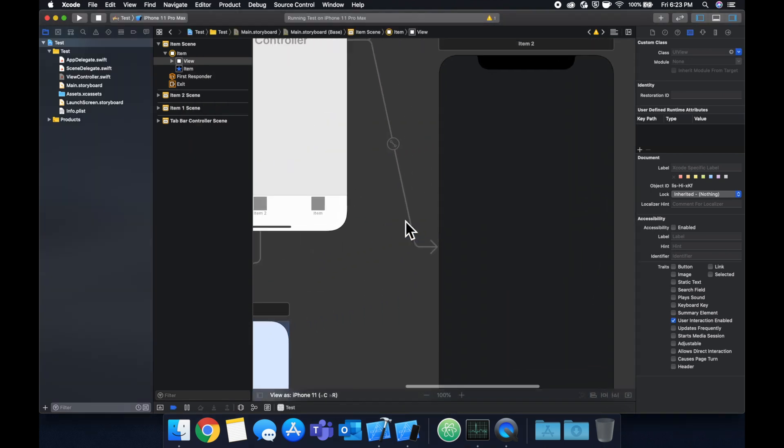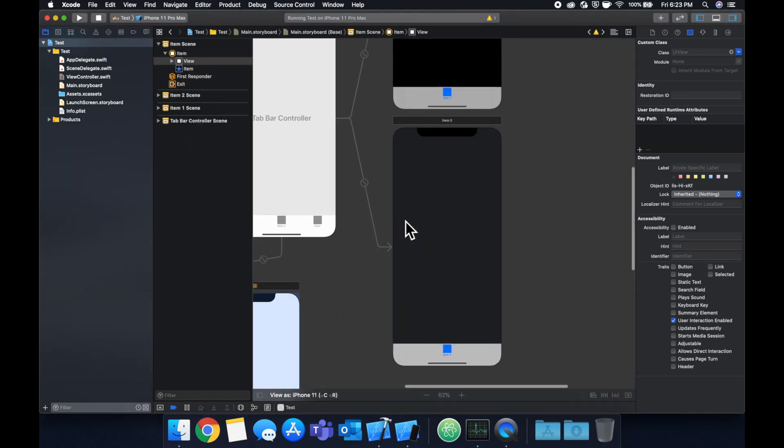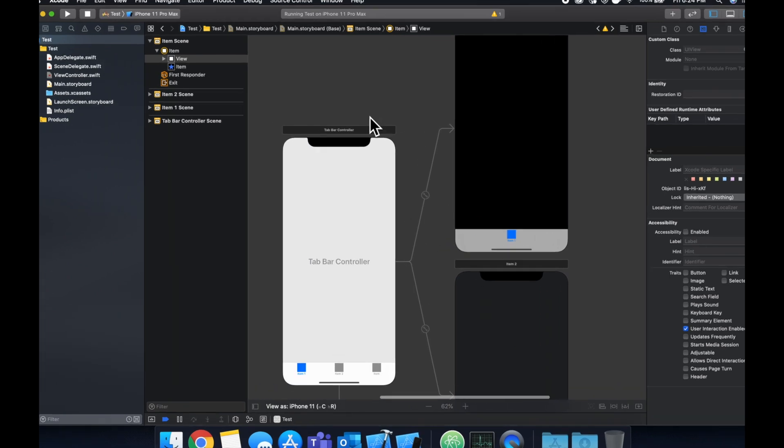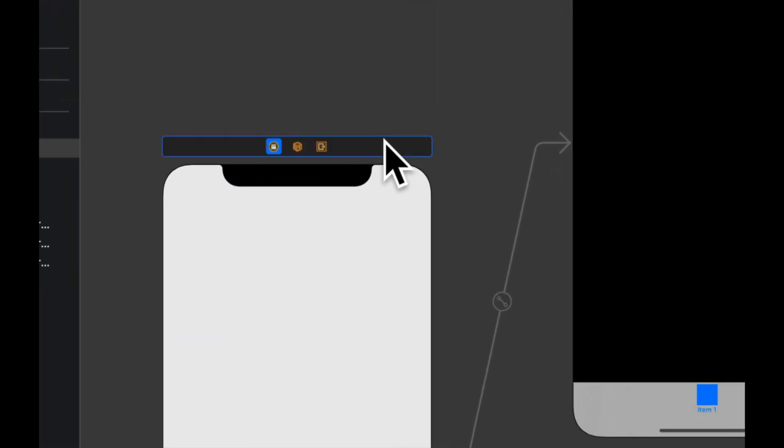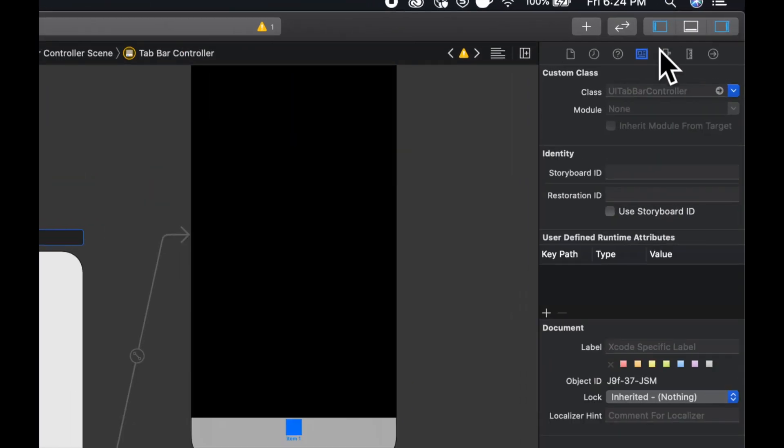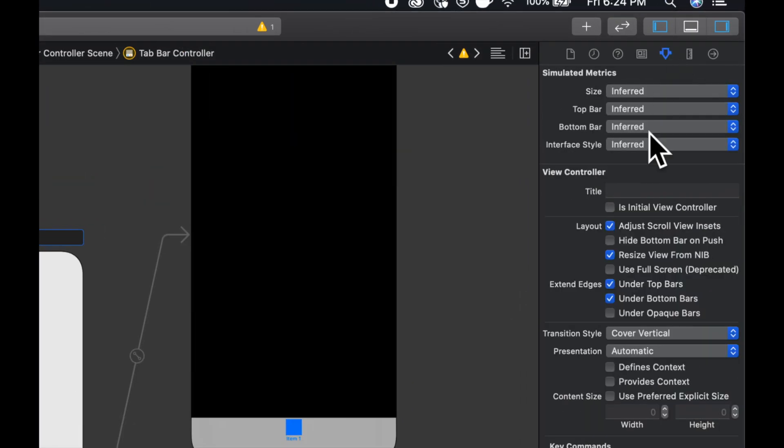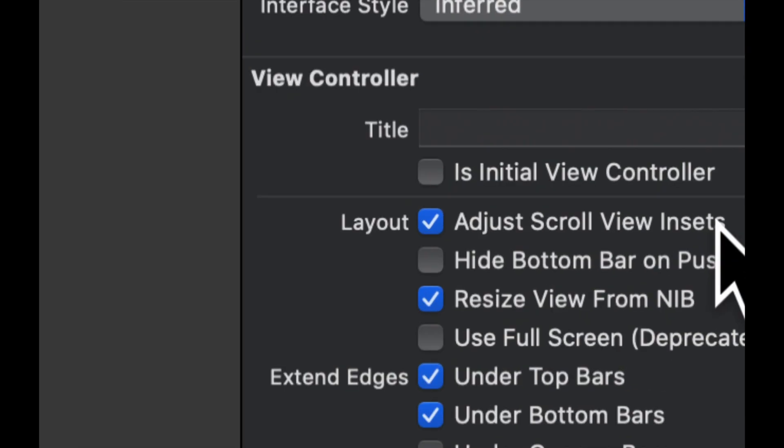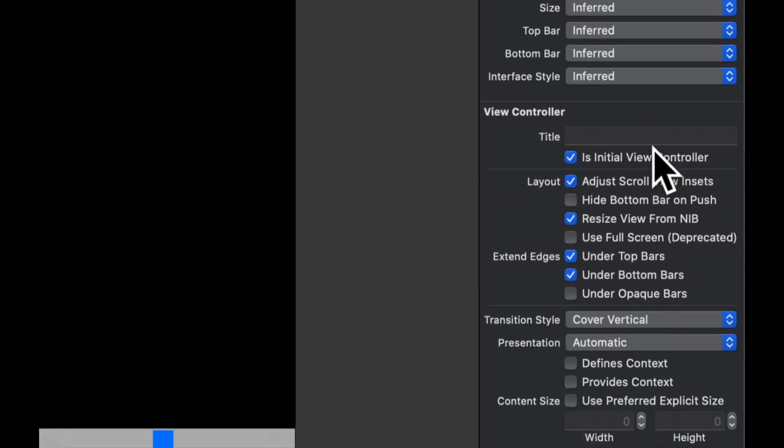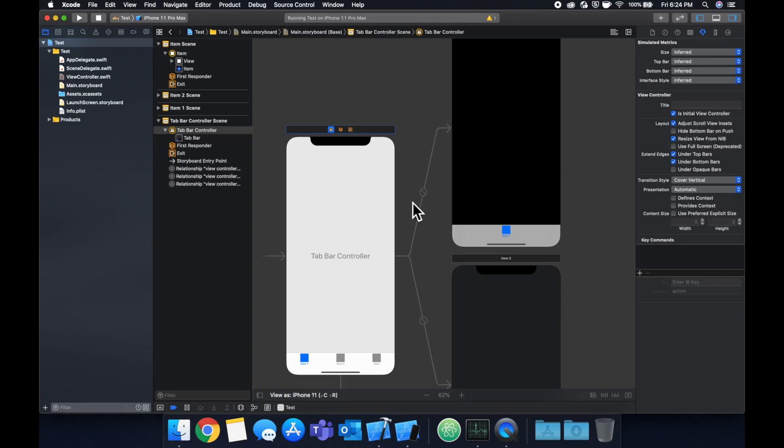And lastly we want to create two view controller classes and assign them to these two view controllers that we have. And we also want to select this tab bar controller and check this box that says is initial view controller which will tell our app to go to this tab bar first and foremost when the app launches.